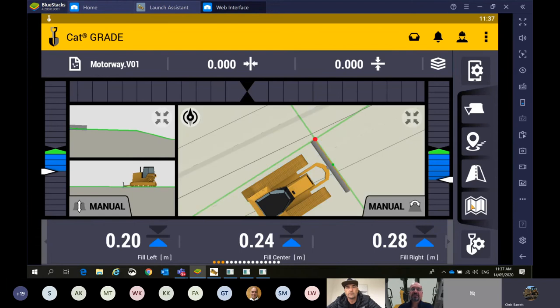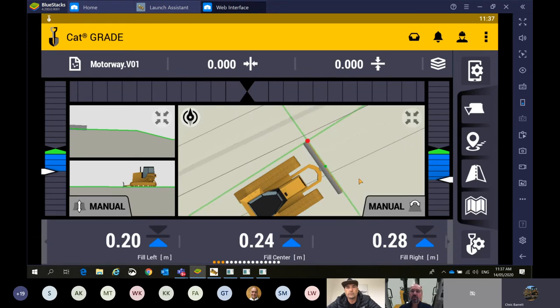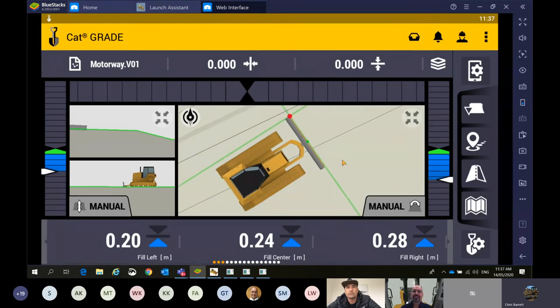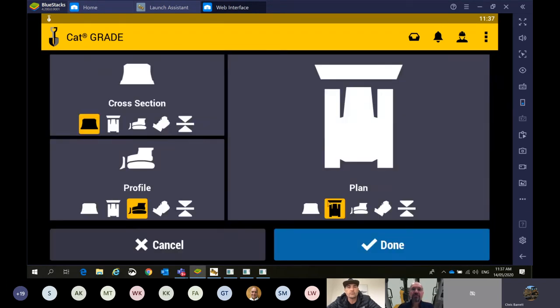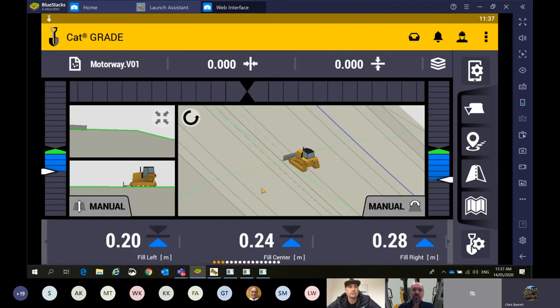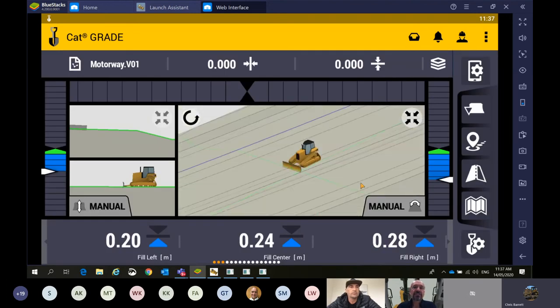Excellent. Thanks for that, Chris. So in summary, today what we've gone through is depth and slope mode, infield designs, and using points.